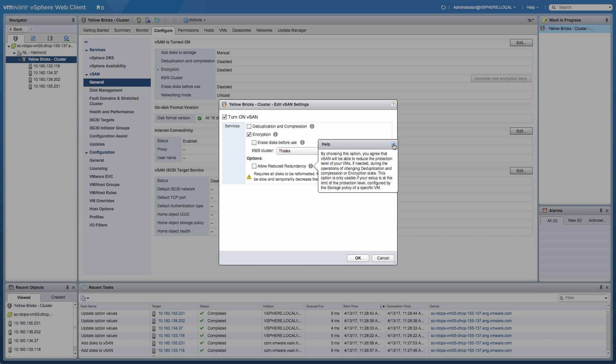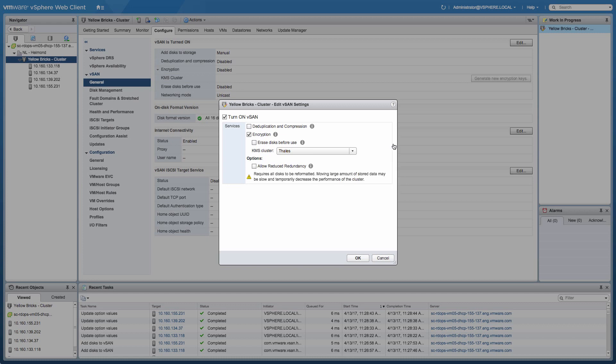So if you potentially don't have enough disk space available, and you're okay with having virtual machines running on only a single copy of the data, then go ahead and select this option. In my case, I'm not going to select these options because it's a greenfield deployment. I don't have any virtual machines running. So I'm just going to go ahead and click OK.